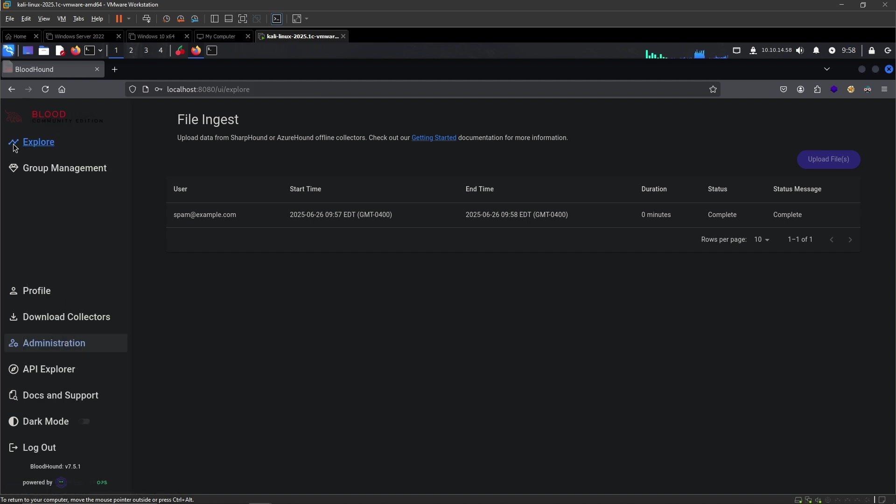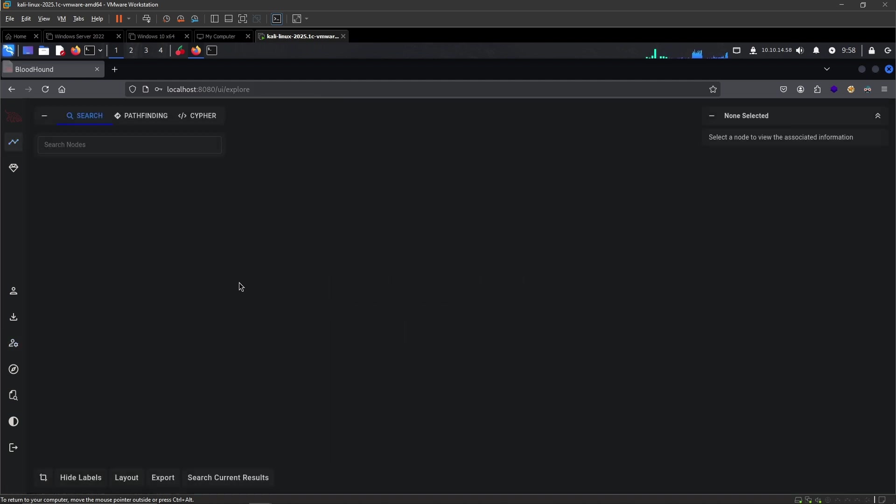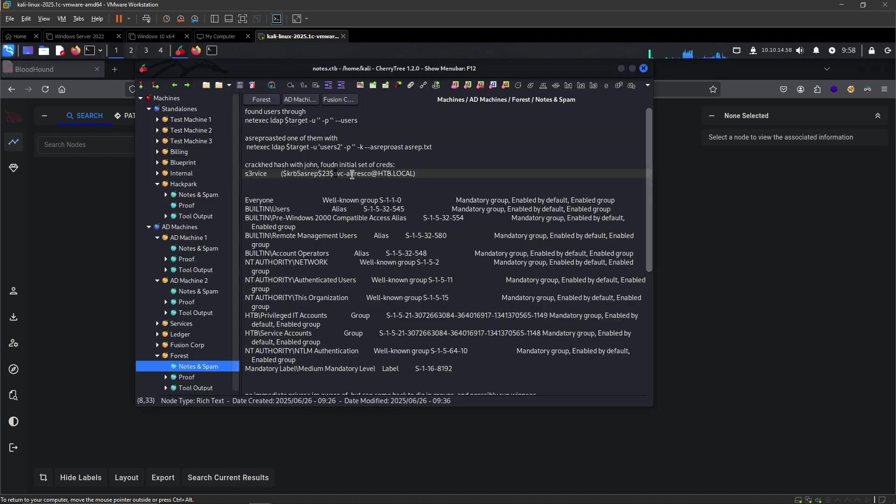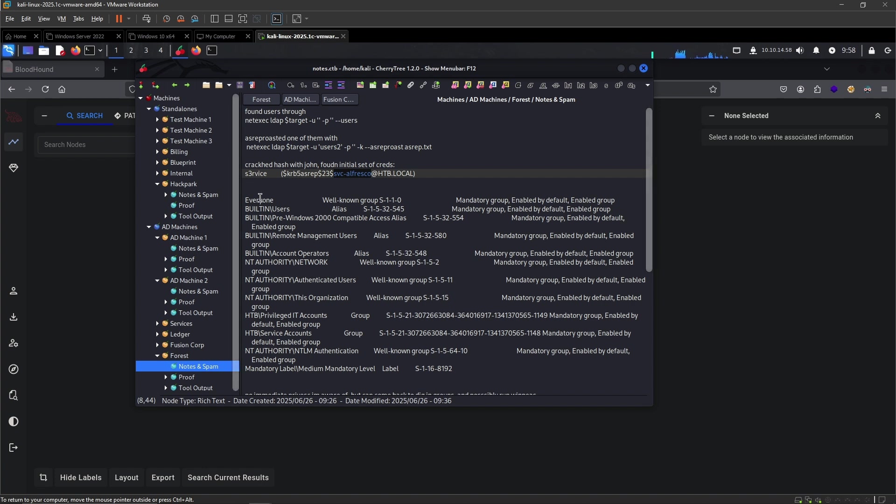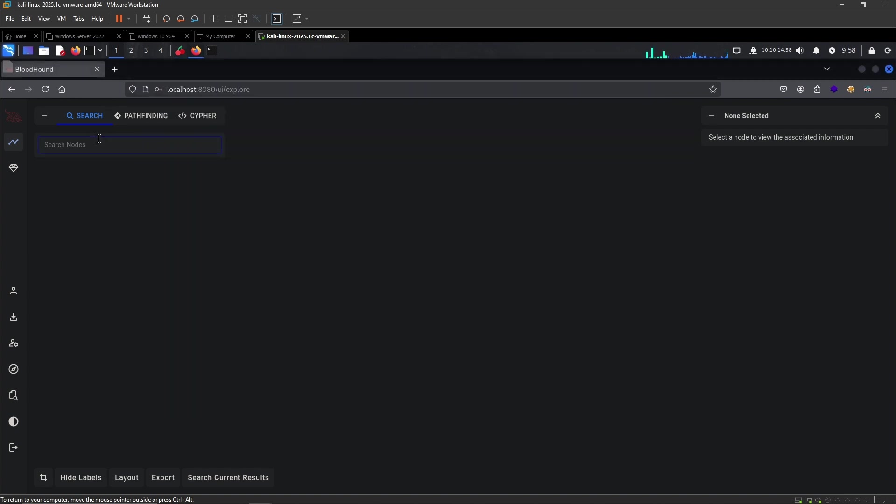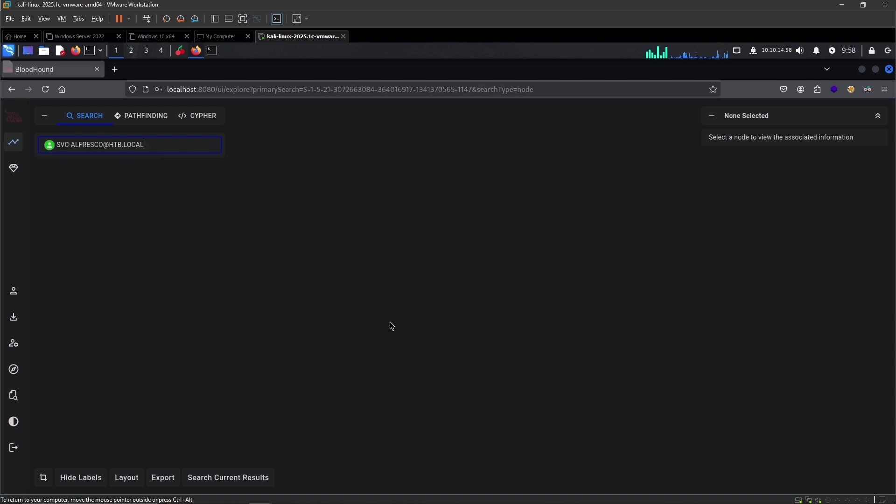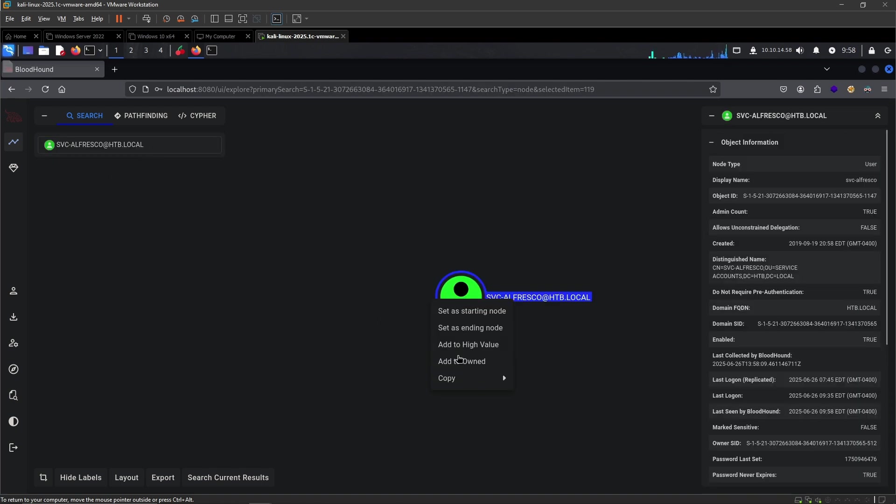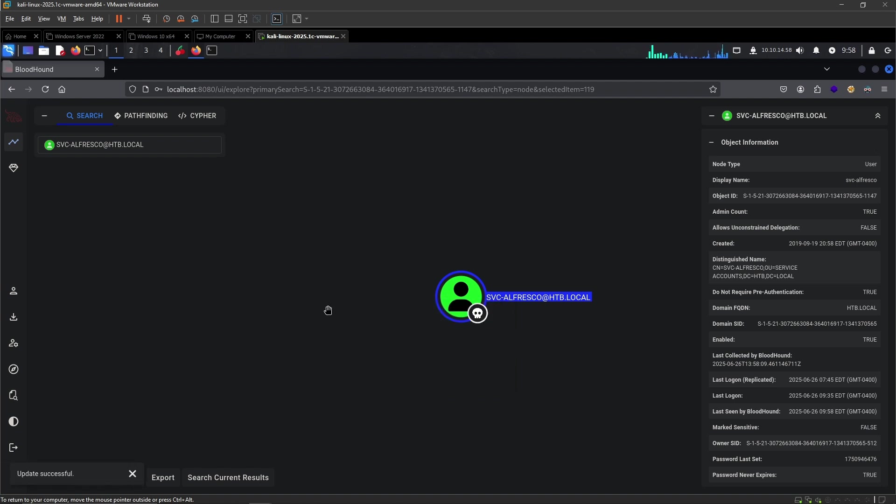Now we can start looking at the data. Let's head over to the Explore tab. The first thing that I like to do is to find the user that we currently have access to. We have managed to get a shell on Service Alfresco using Evil-WinRM. But we also have valid credentials. So we can set Service Alfresco to owned right here.